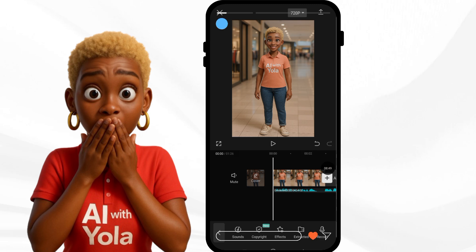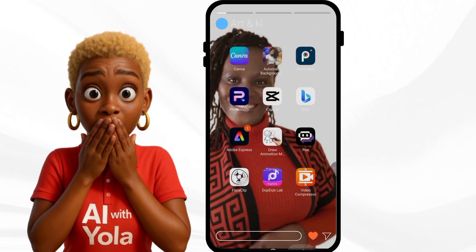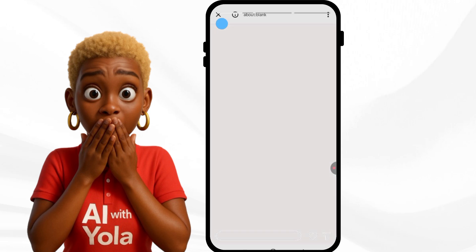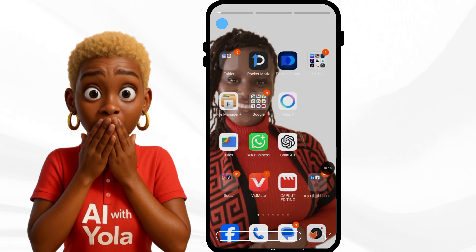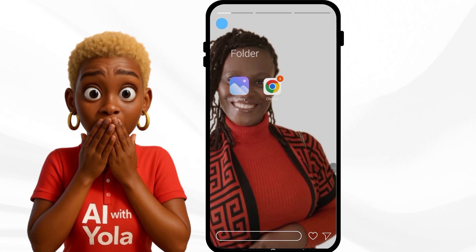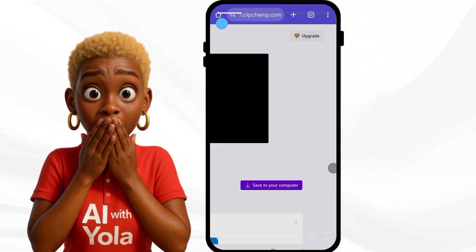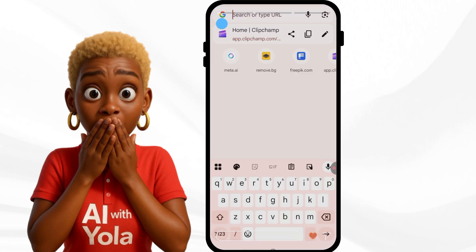We're looking for a 17-year-old babysitter image, so we're going to Meta AI. I'm going to the web version of Meta AI and I'm going to type my prompt. I already have it bookmarked.